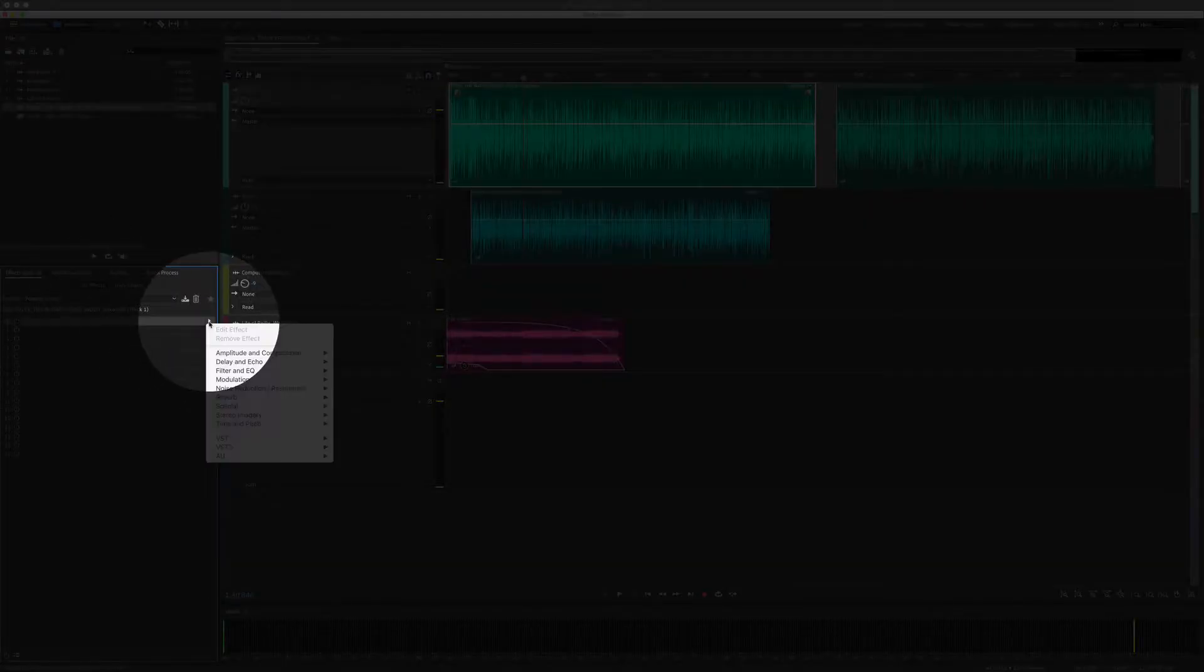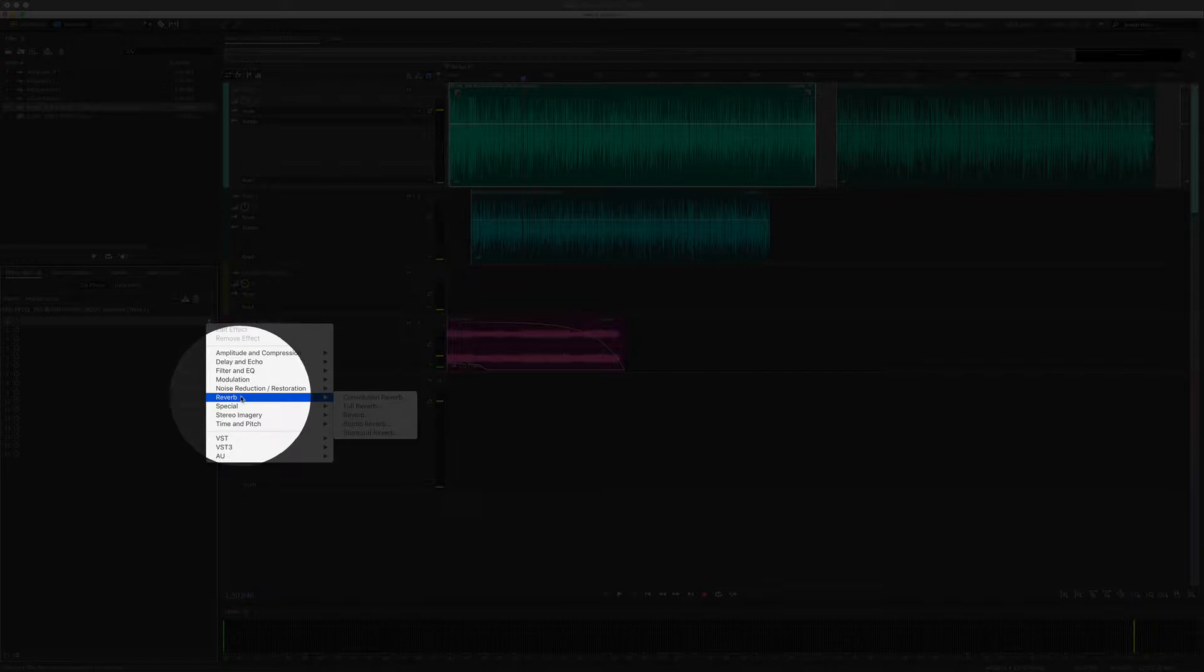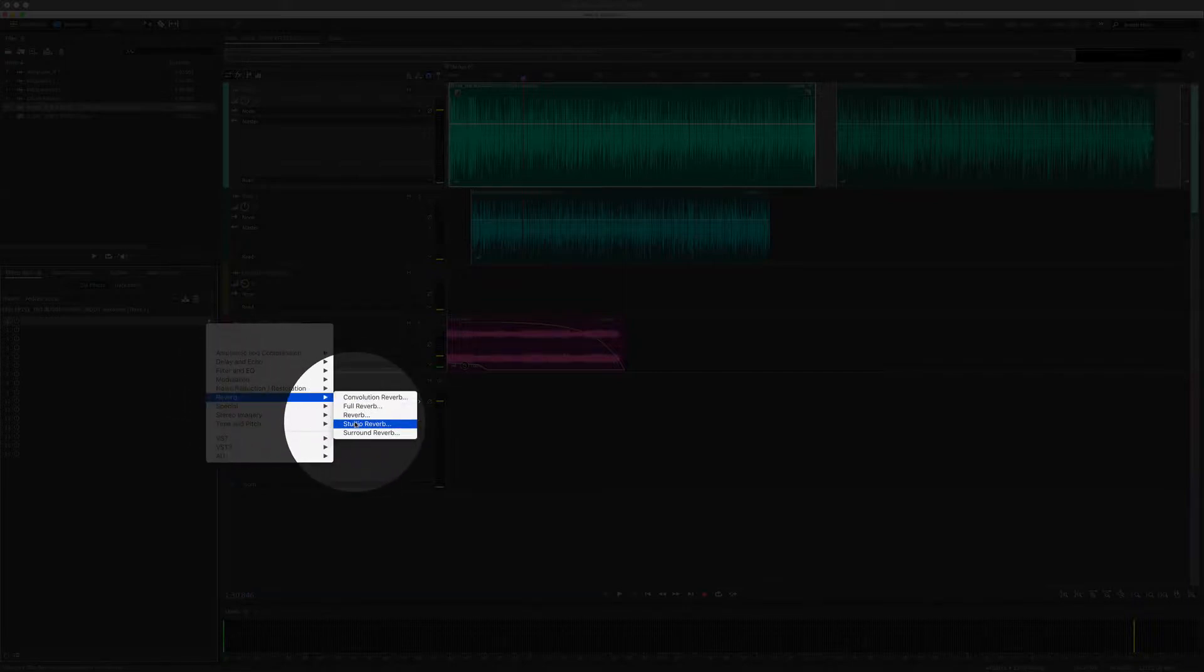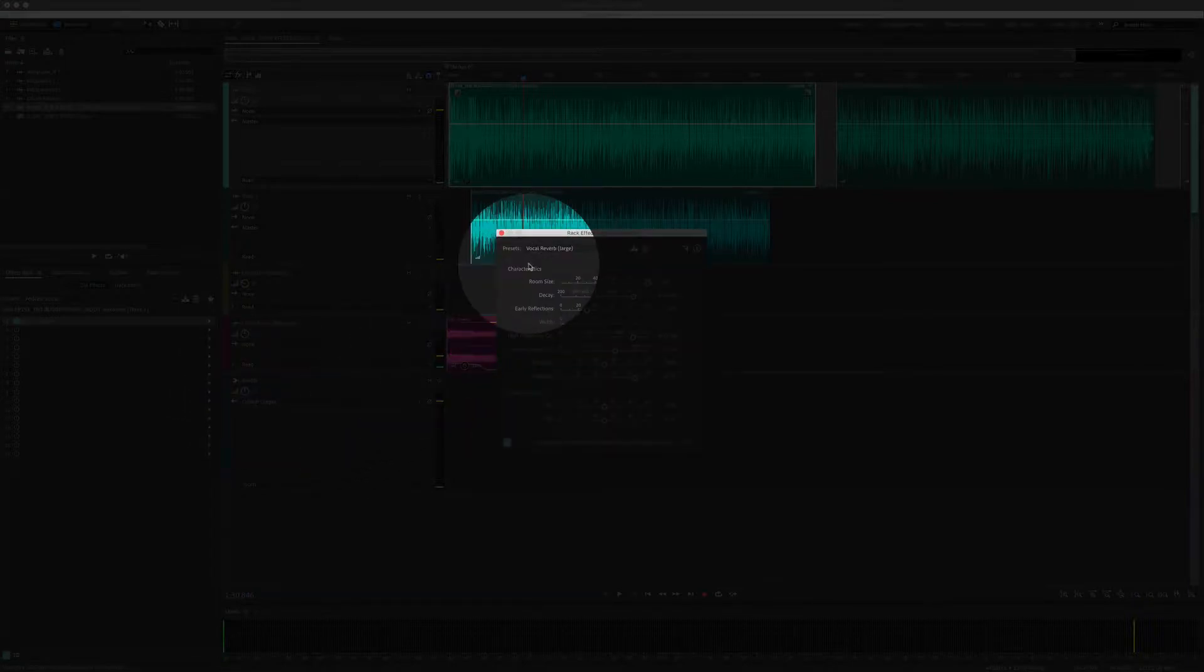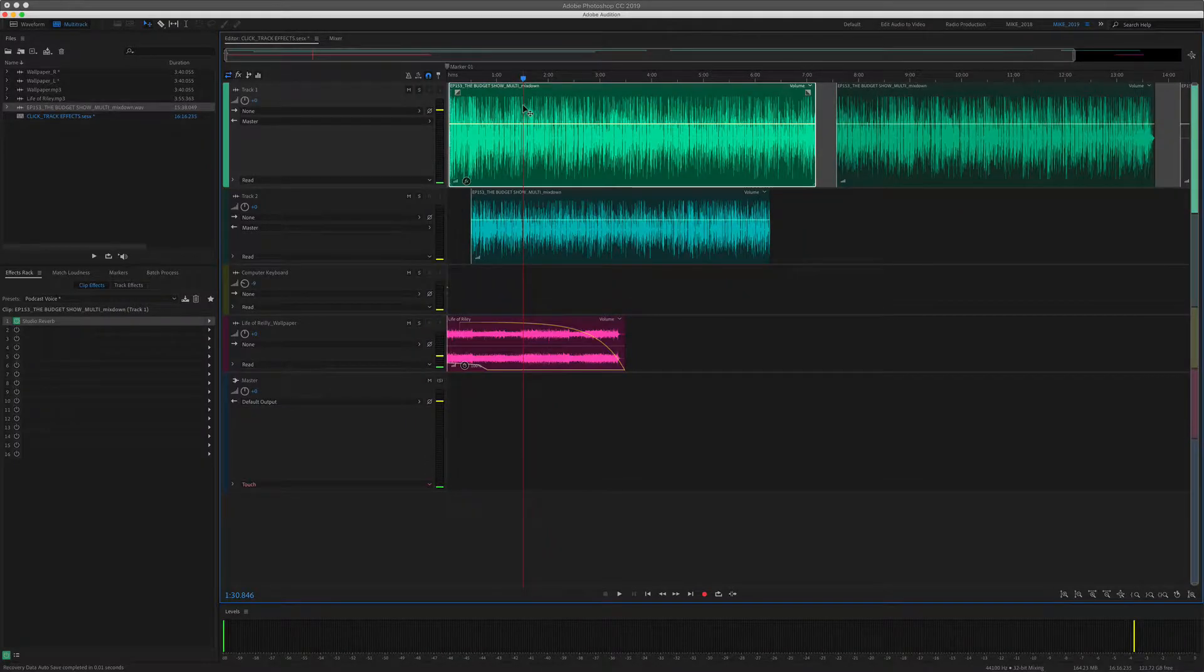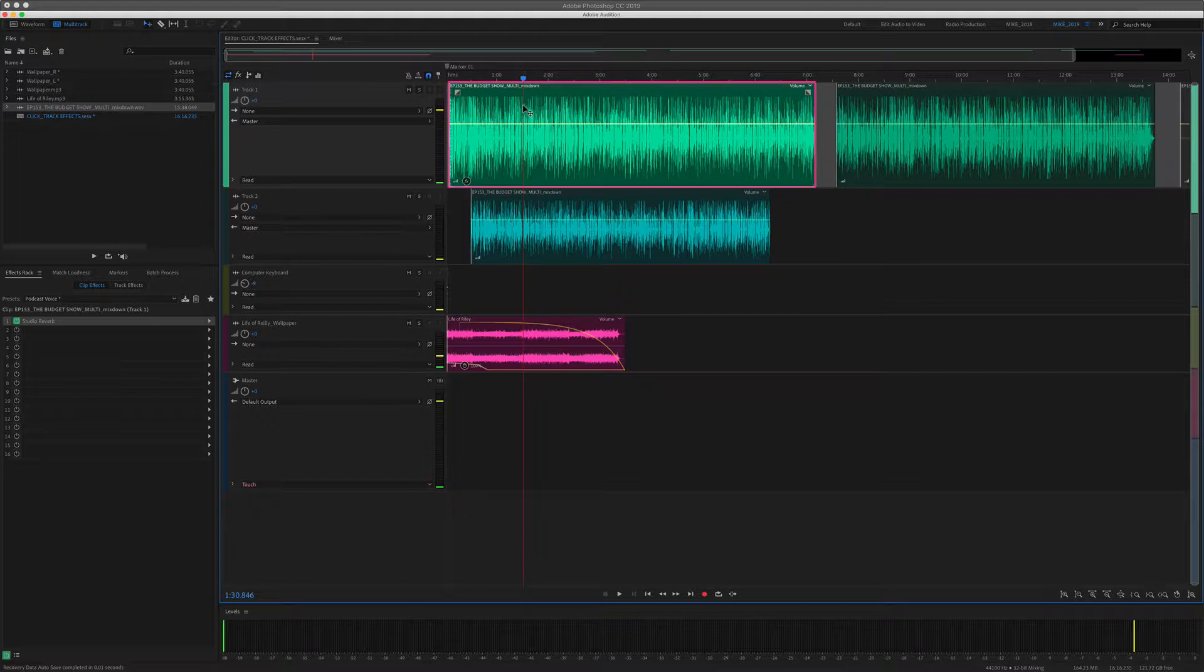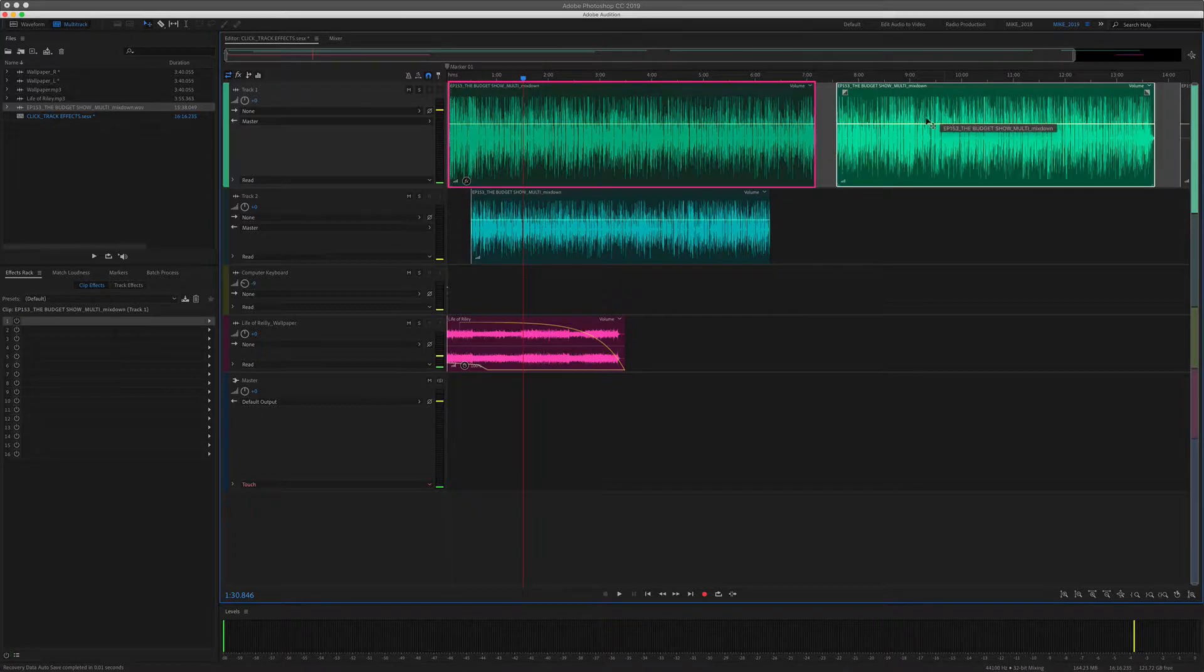I'm going to click this little arrow to apply an effect. I'm going to go to reverb, studio reverb. I'll just choose the default. Now I have applied the studio reverb only to this clip.